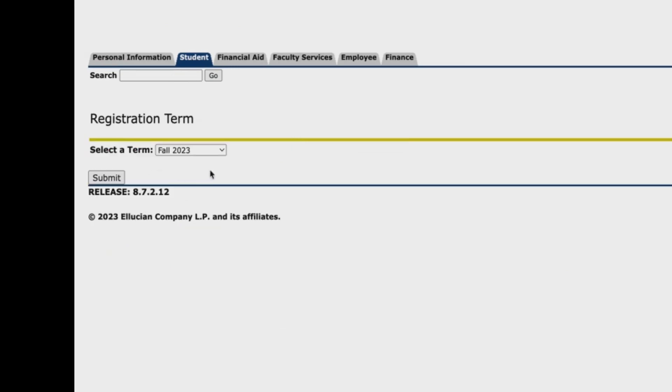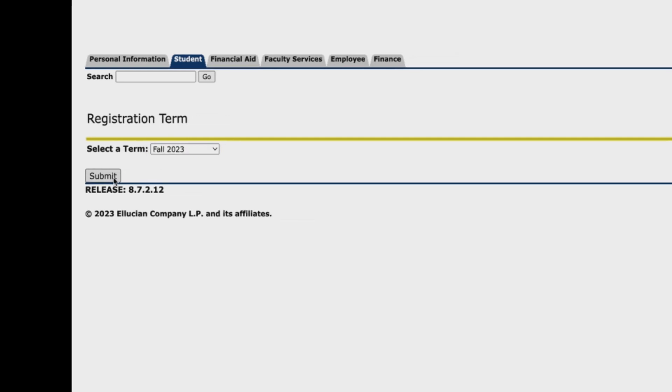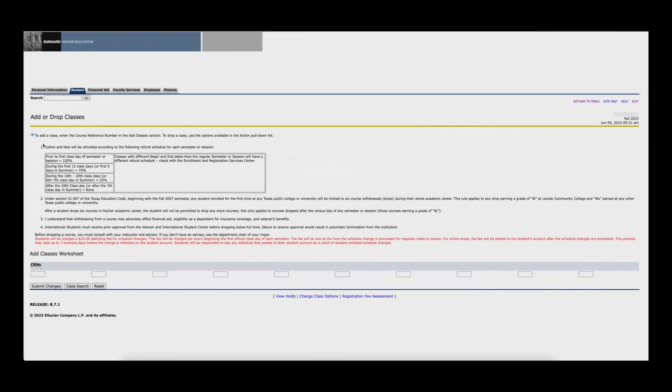Select the term you will be enrolling from the drop down menu and click on the submit button. You will see the add and drop classes page.